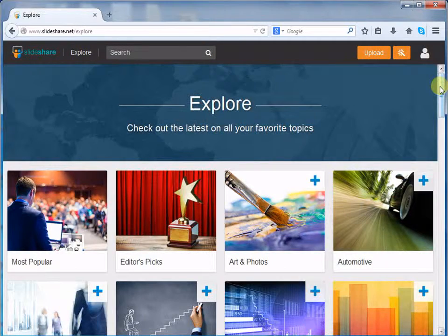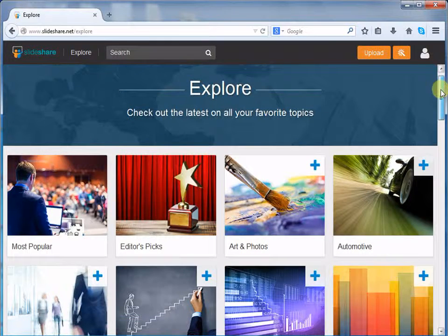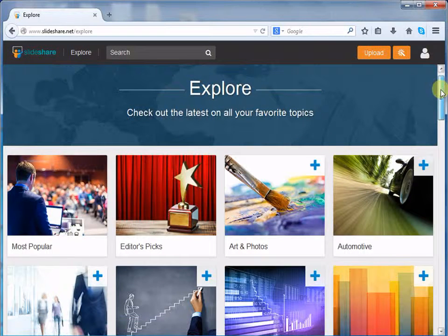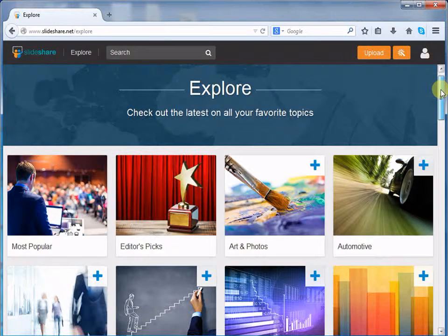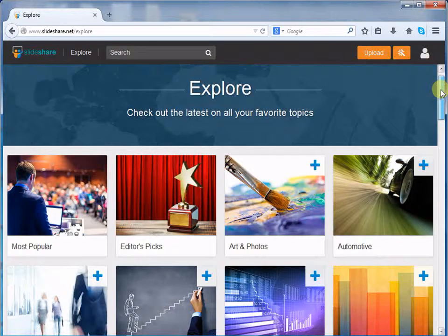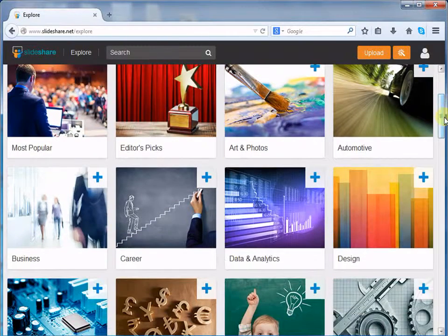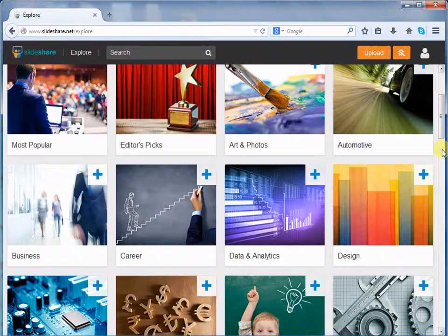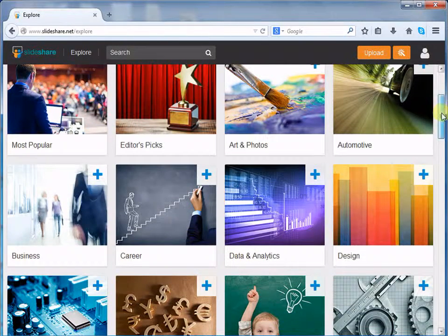Here you can choose any category. The categories are Art & Photos, Automotive, Business, Career, Design and Education among others. For this example, we will be using Education.